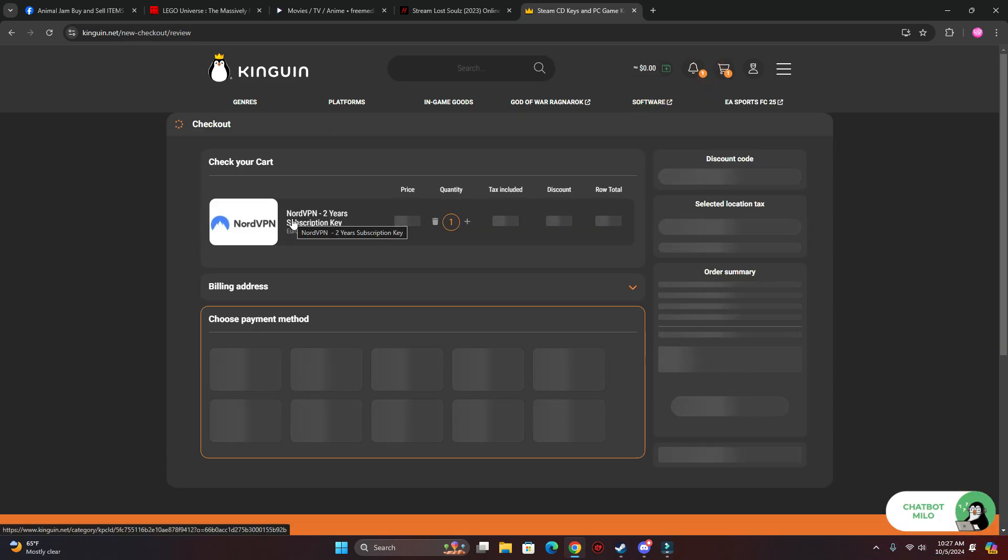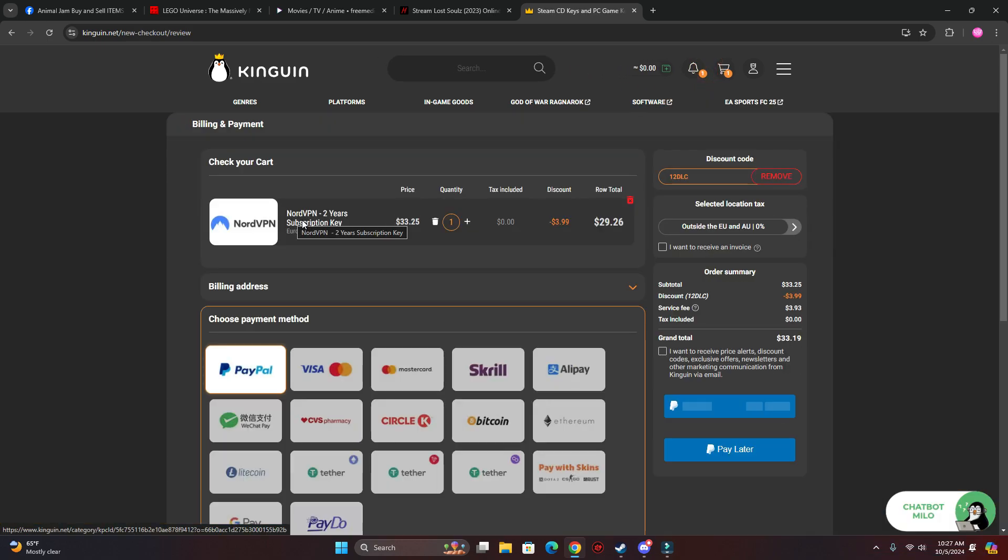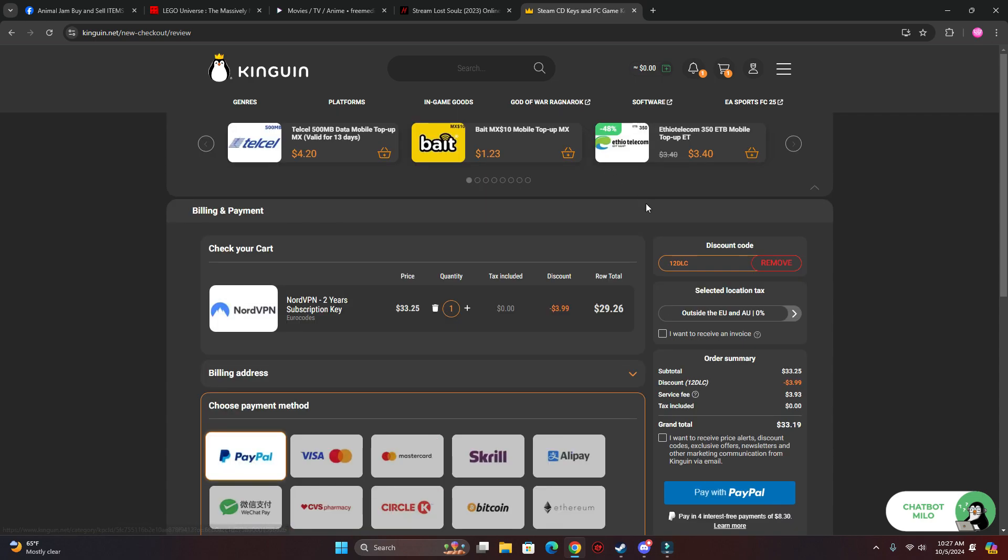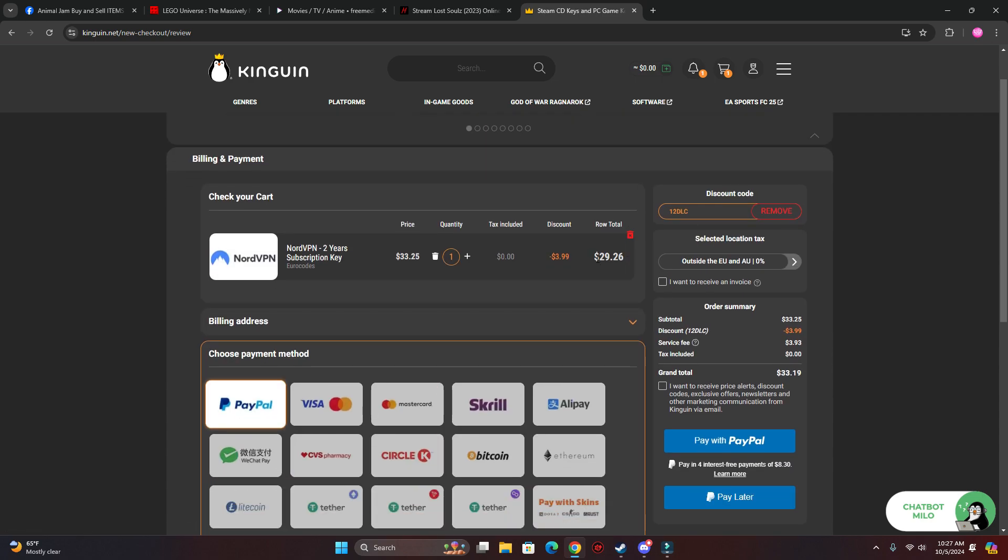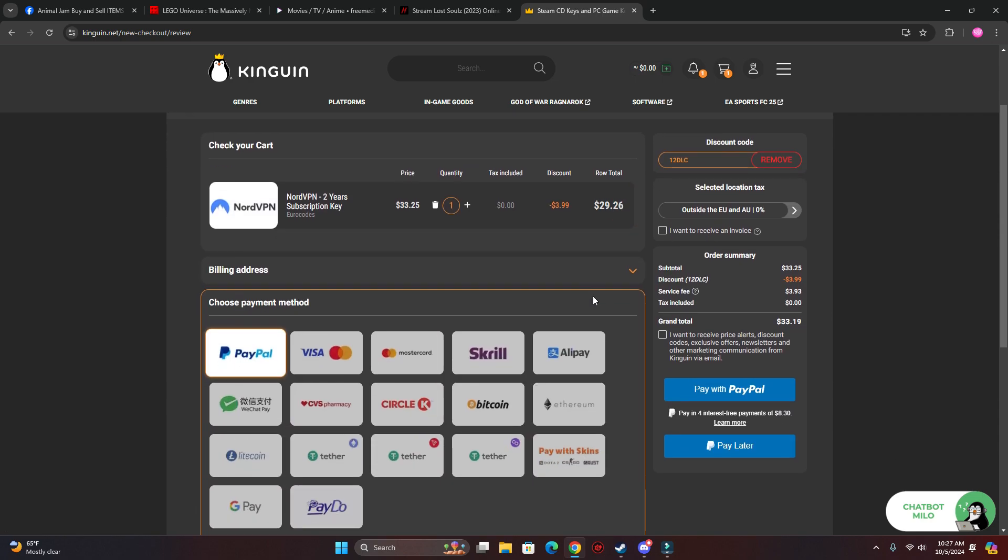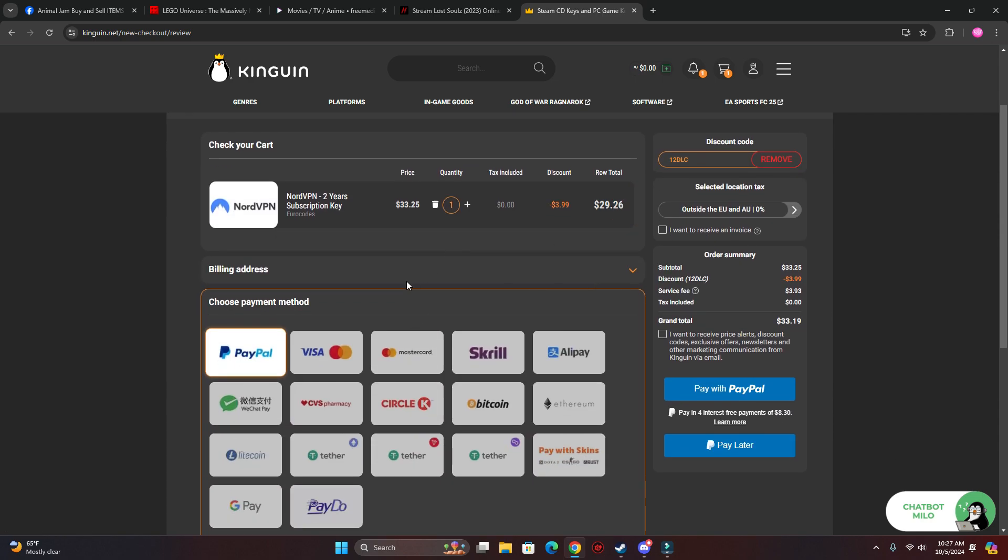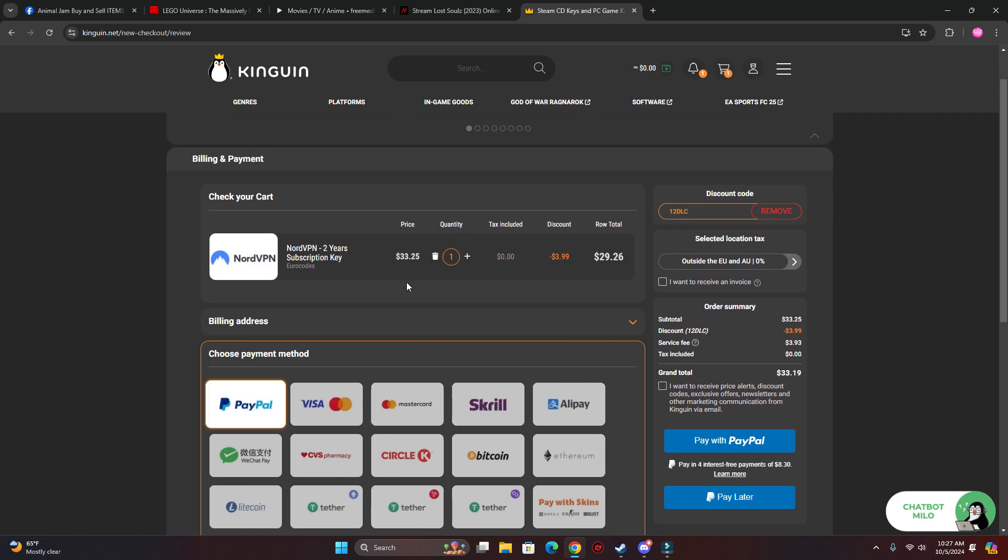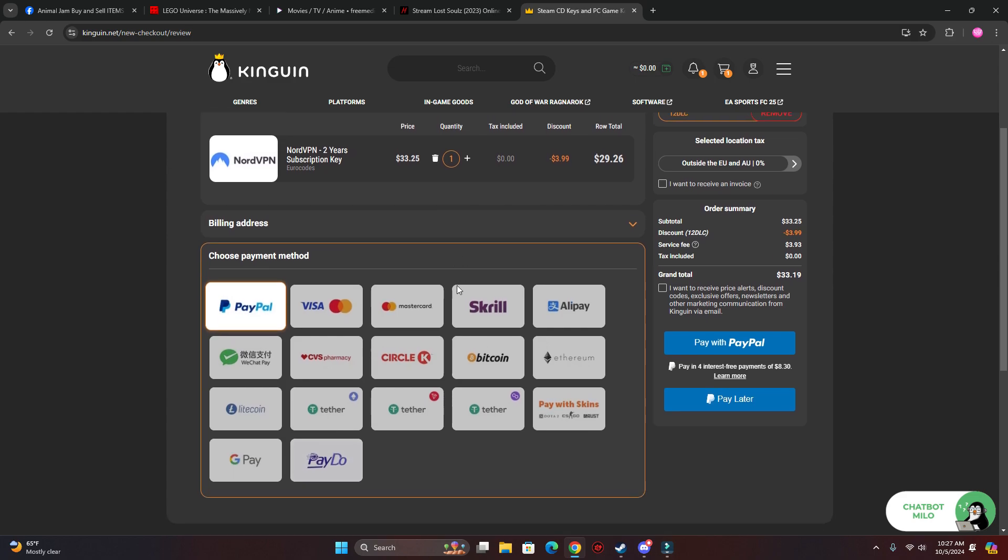It's only $29, so I'm going to go ahead and pay for this and show you how to redeem it. So I'll be right back.